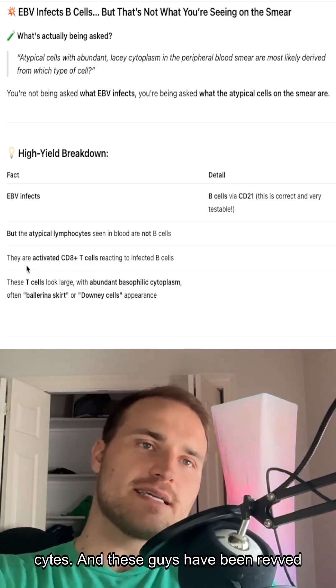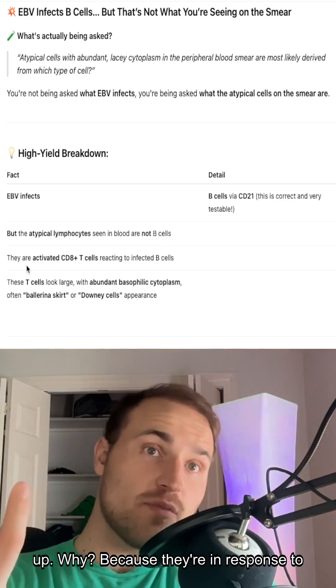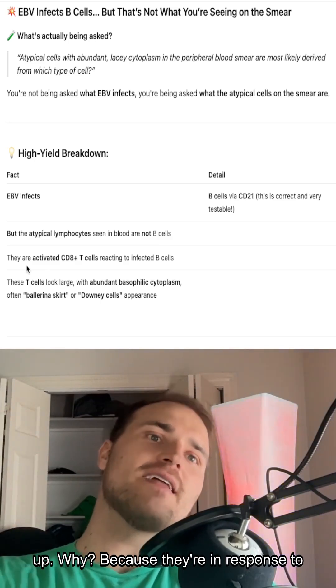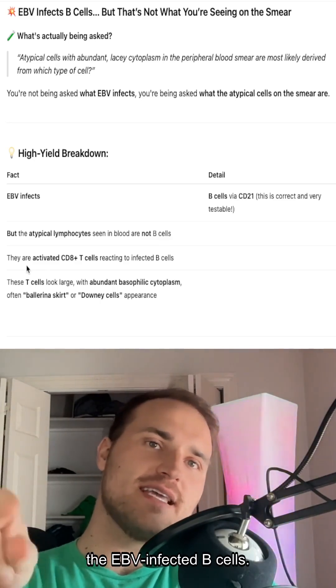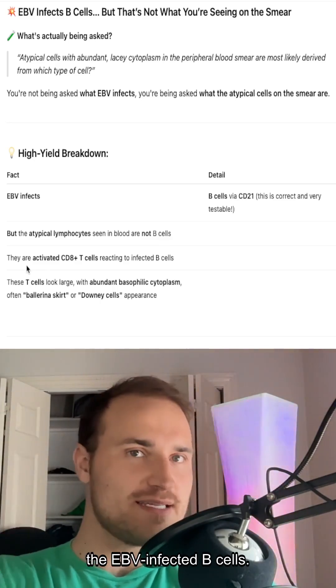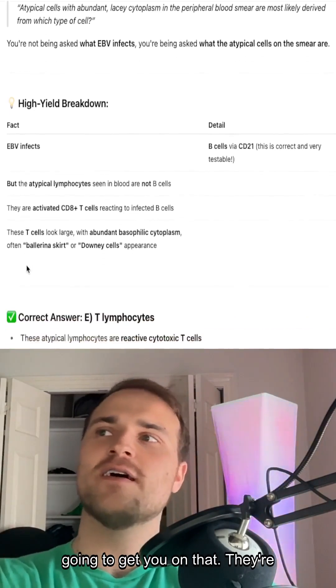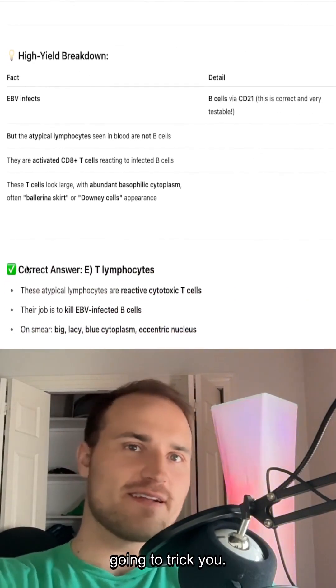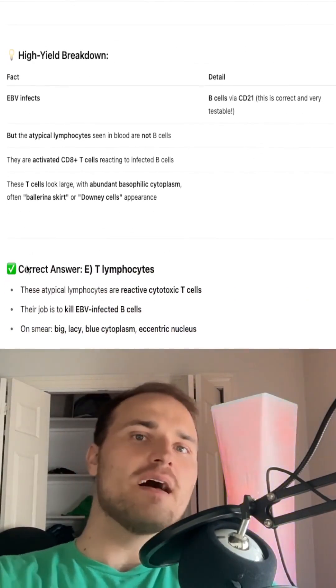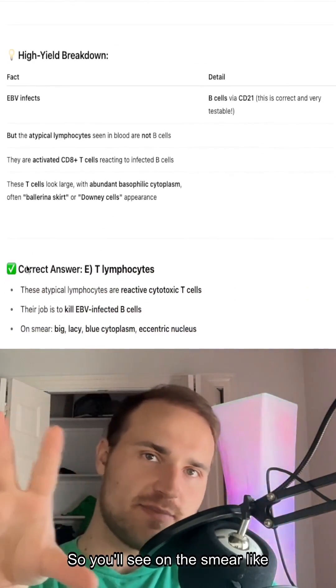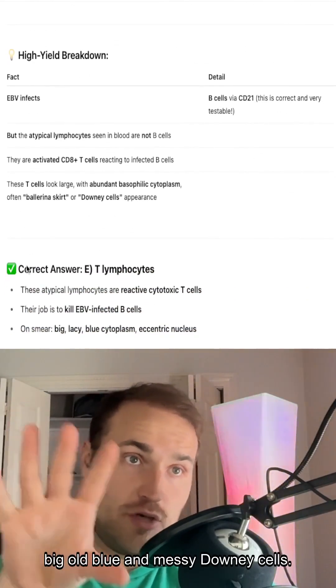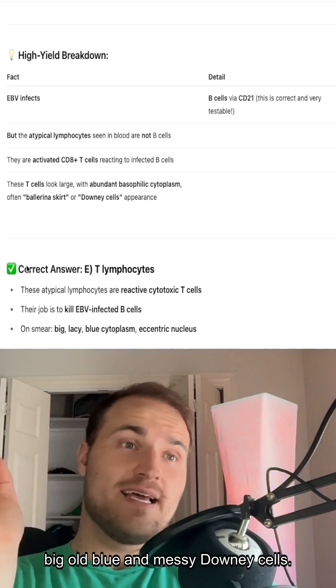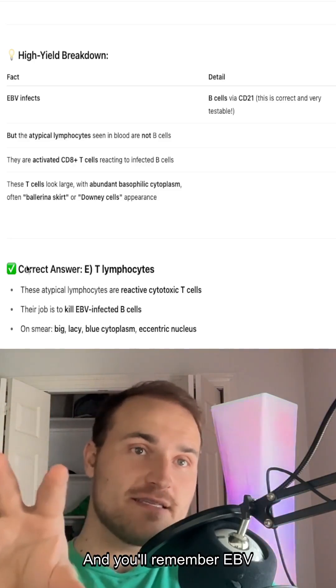And these cells have been revved up because they're responding to the EBV-infected B cells. So it's super important to know — they're going to get you on that. They're going to trick you.